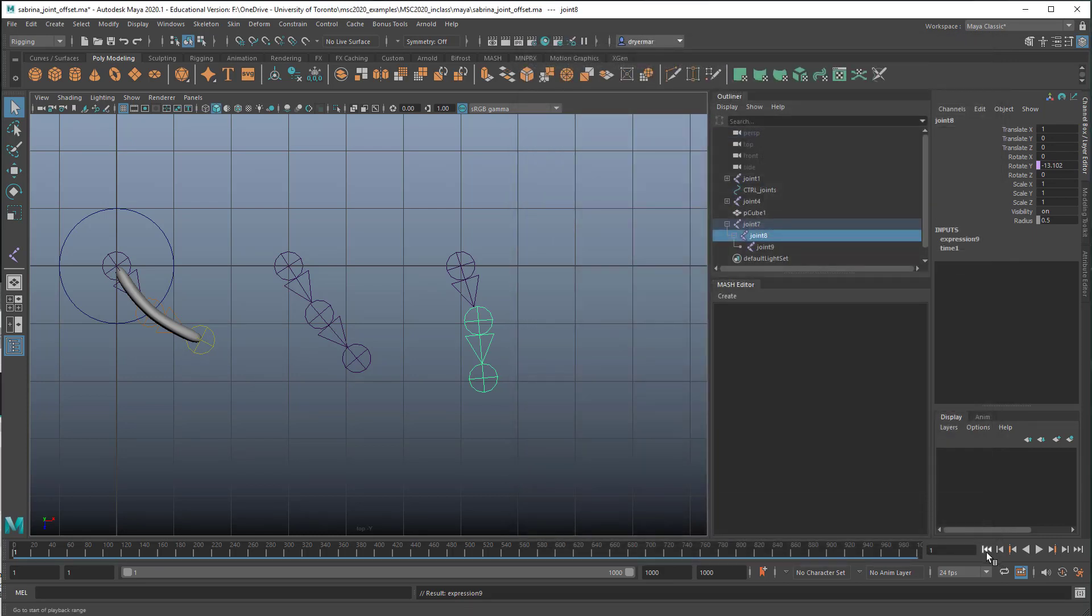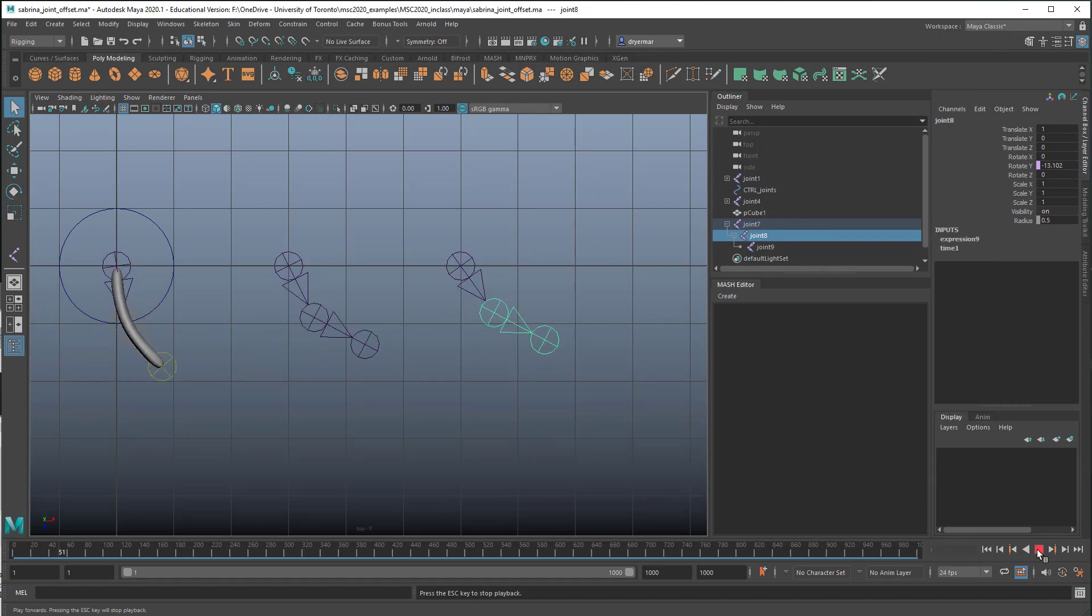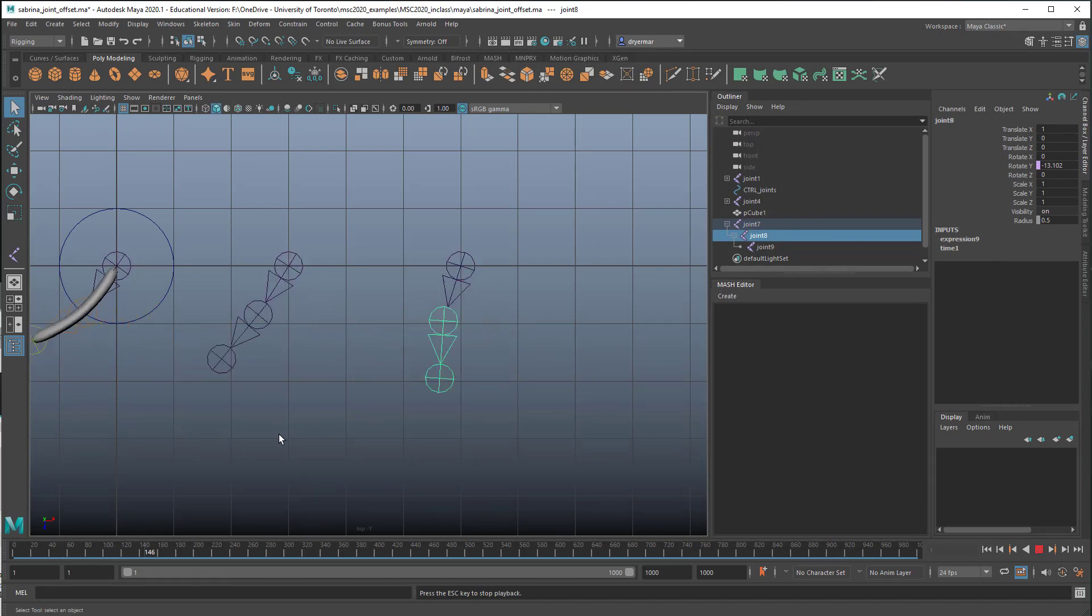I'm going to close this, and now we'll play the animation. Yeah, that looks right. So we're getting a nice offset secondary animation.